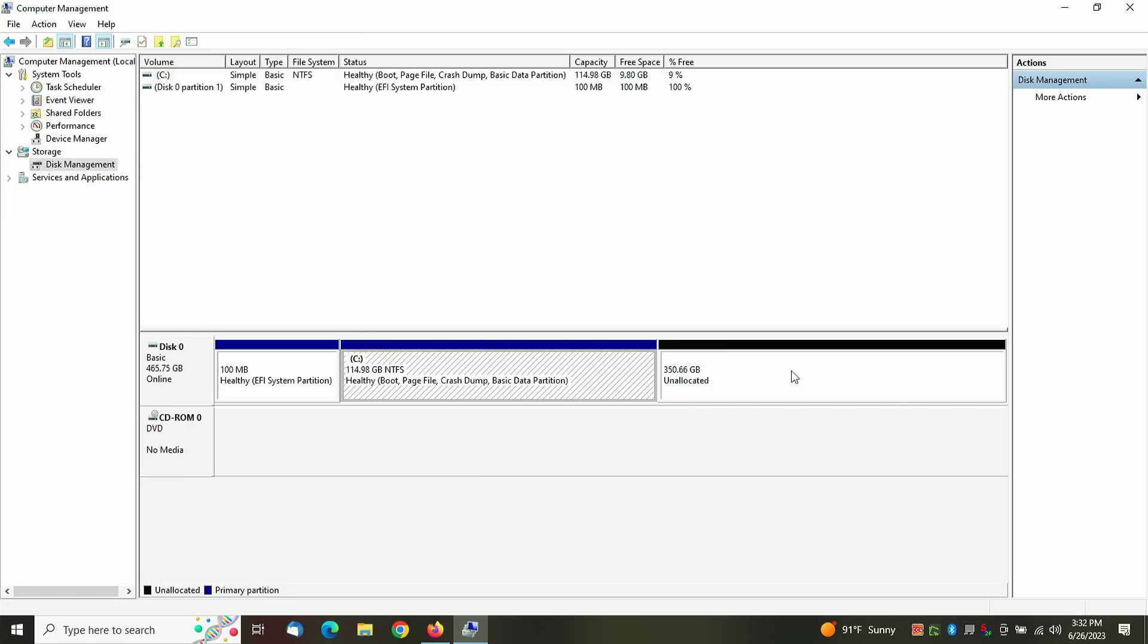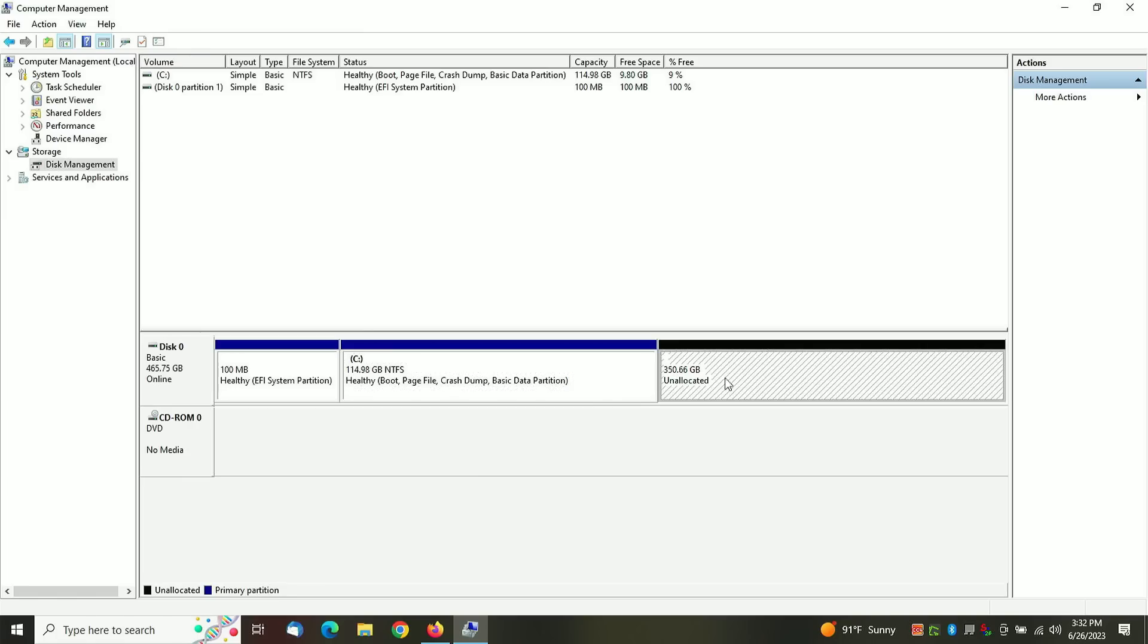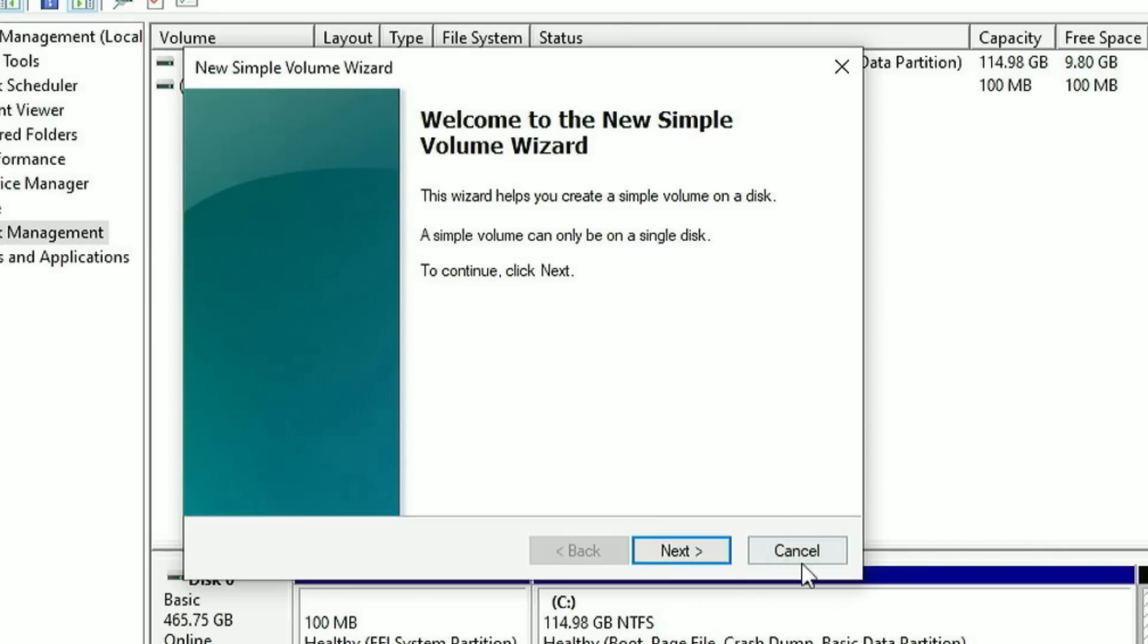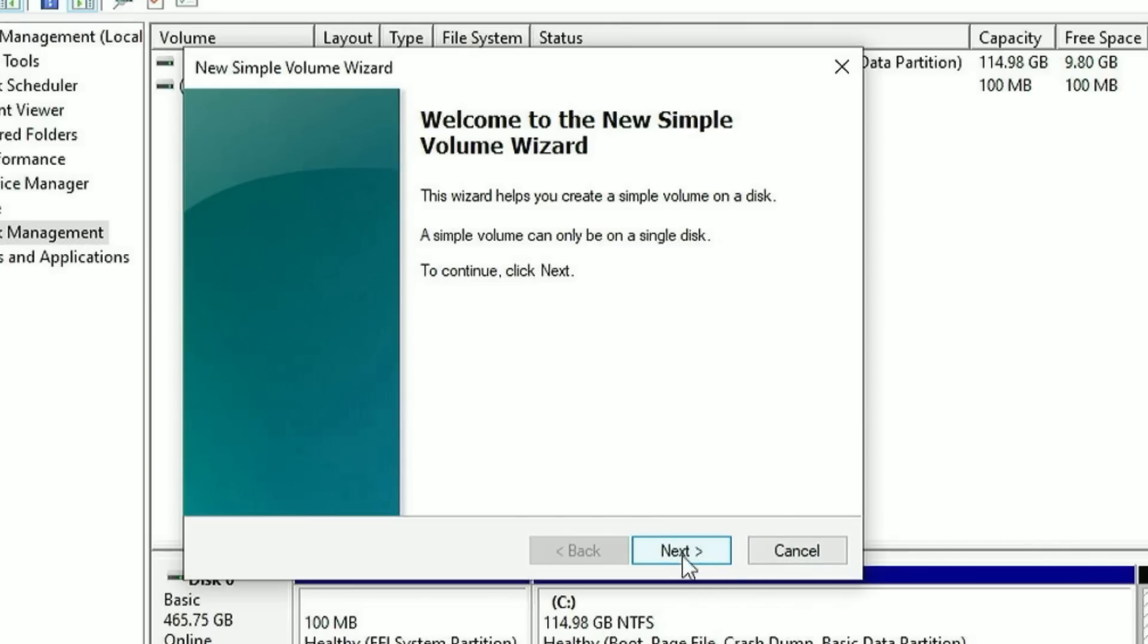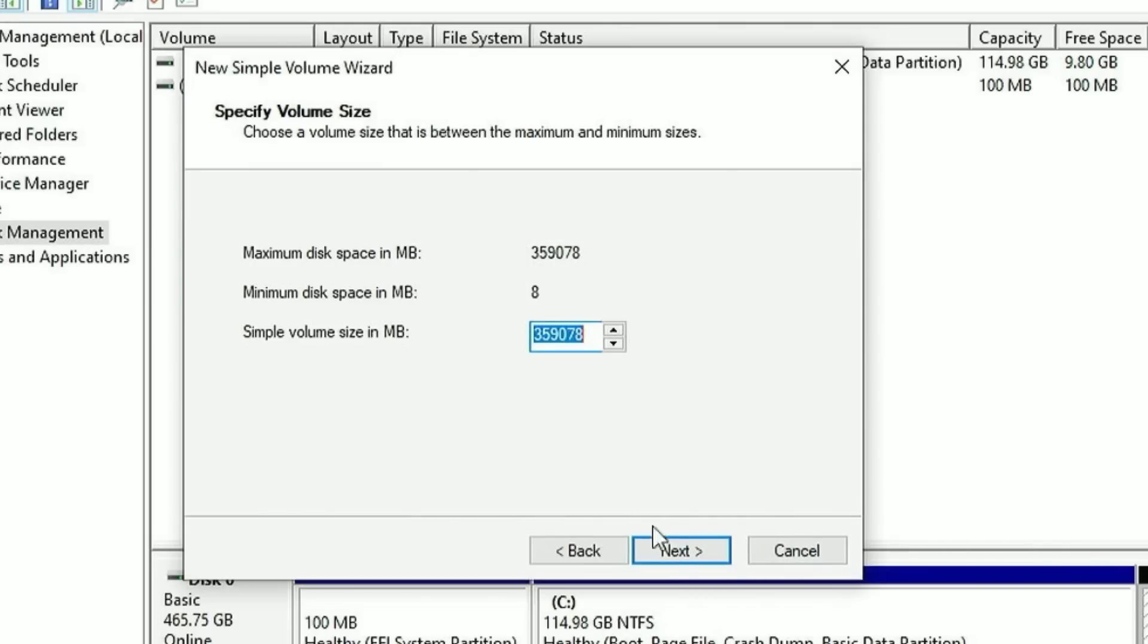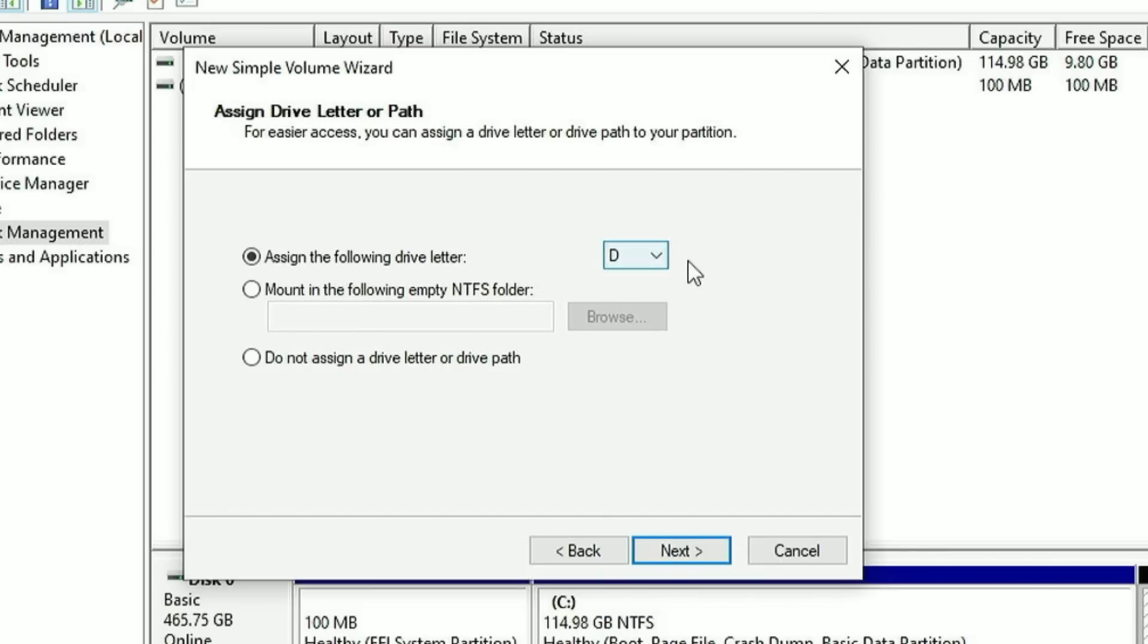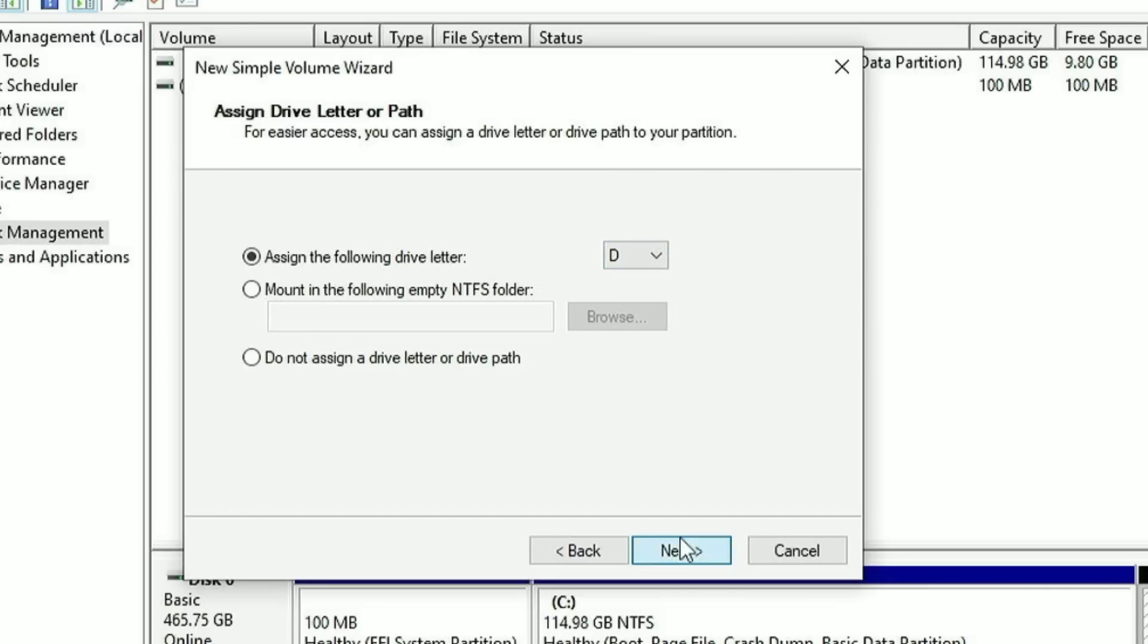So what you want to do is click on this unallocated partition, right click on it and choose New Simple Volume. The next screen that comes up, just click Next and accept the defaults. Click Next. For assigned drive letter, it's going to come up with the next available drive, which in this case is D, the next letter after C. But you can change it to whatever you want. I would recommend leaving it at D.